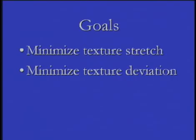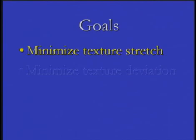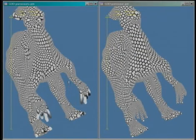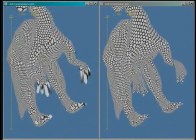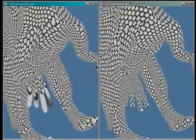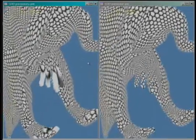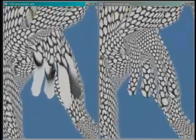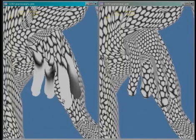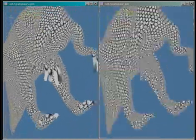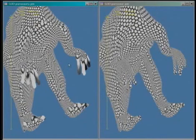In constructing the parametrization and the progressive mesh sequence, we have two goals. The first is to minimize texture stretch to evenly distribute texture samples on the surface. The left image shows the texture sampling pattern of a uniform edge spring parametrization. Stretched hexagons indicate regions that will have sparse texture samples. The right image shows the more balanced sampling pattern obtained using our stretch-minimizing parametrization.